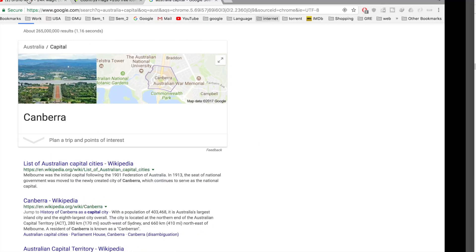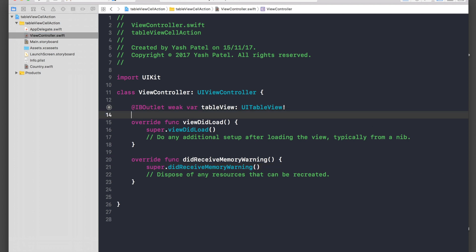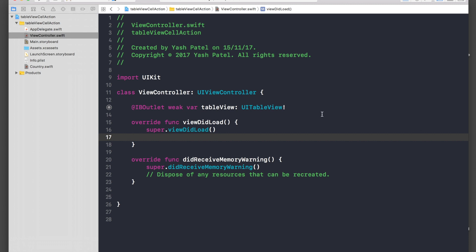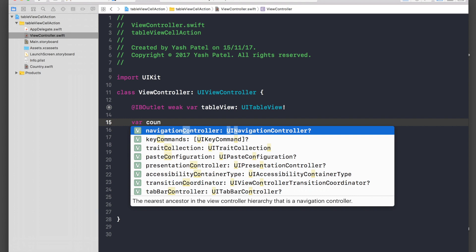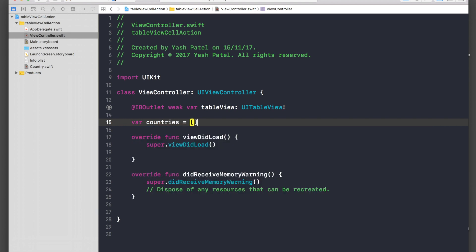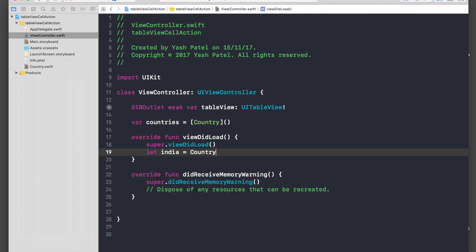I need the capitals of Australia and Canada. First we'll create an array of countries: var countries equals an array of Country. Then let India equal to Country with open and close brackets — we can initialize it that way.